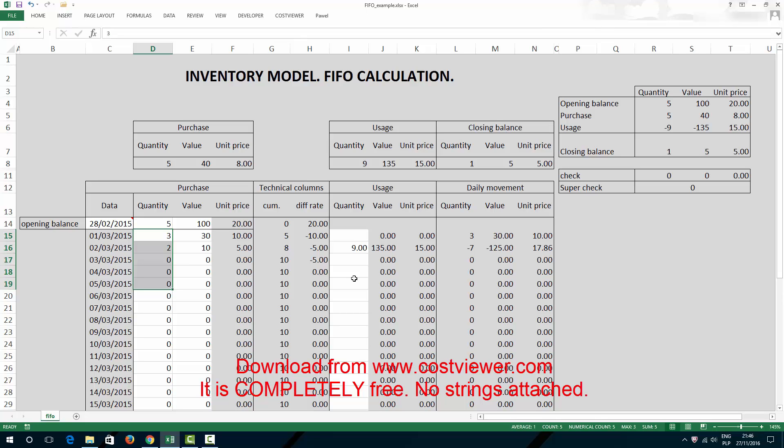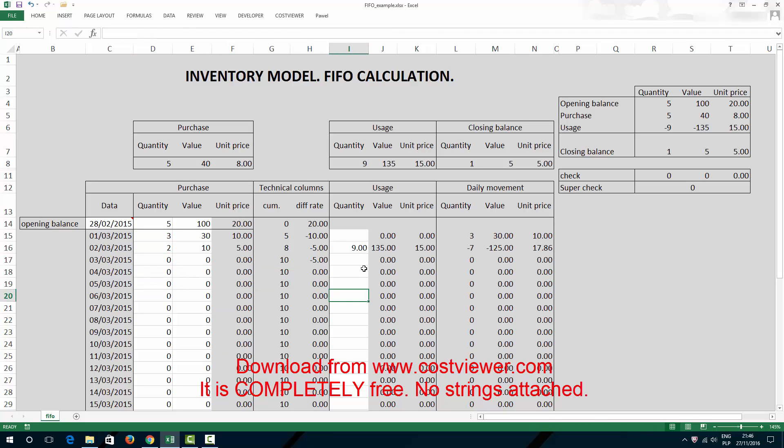Thanks for watching. I hope you've enjoyed it. Feel free to download this Excel FIFO model from my website. Thank you. Bye.